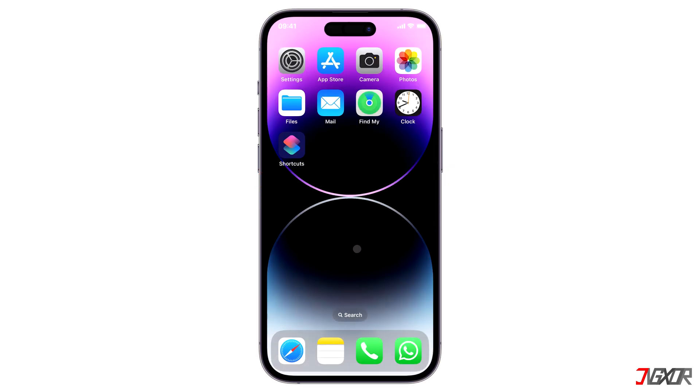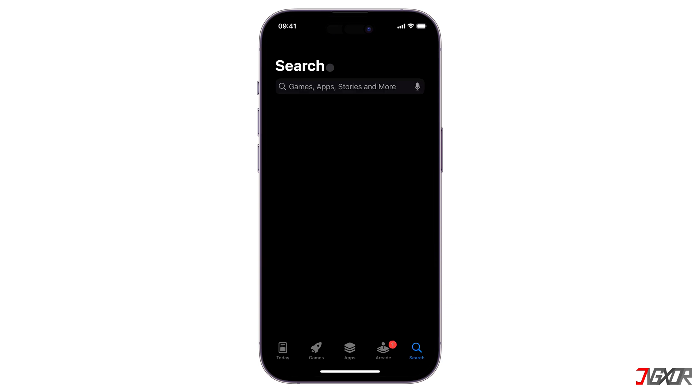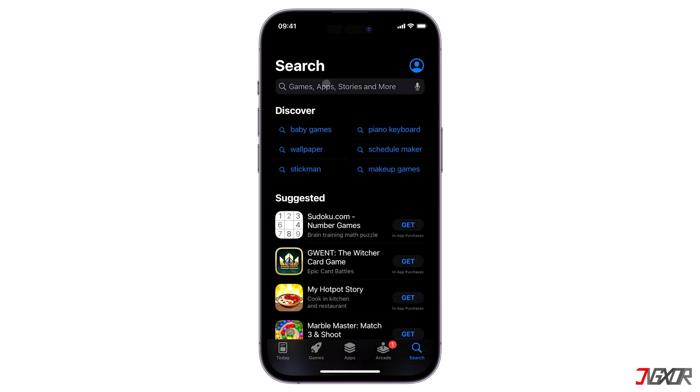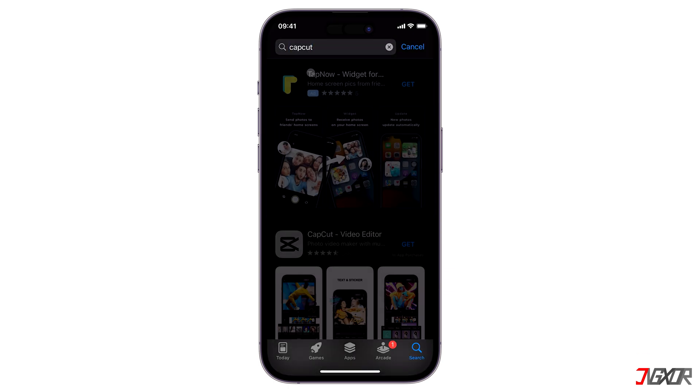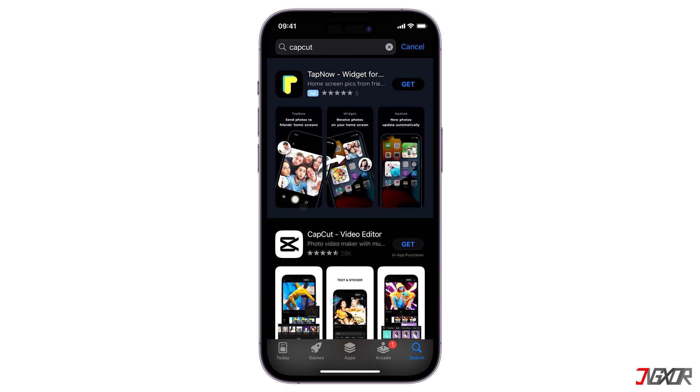Downloading the CapCut app on your device is quite easy. Simply open the App Store, search for CapCut and then tap on the Get button to install it.